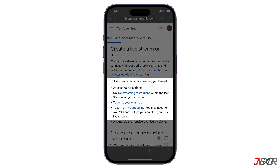You'll need at least 50 subscribers to stream from a mobile device. Your YouTube account must have no live streaming restrictions in the last 90 days and be verified.